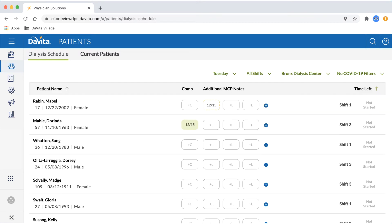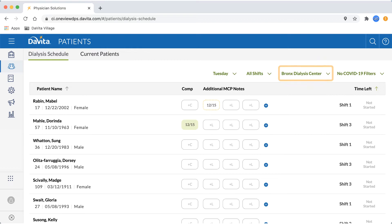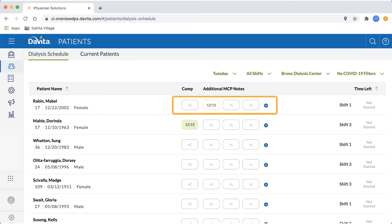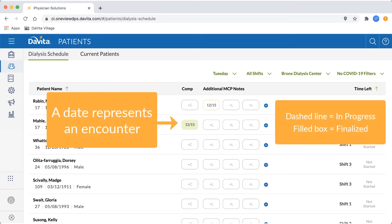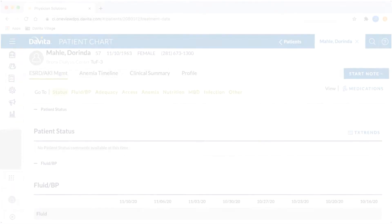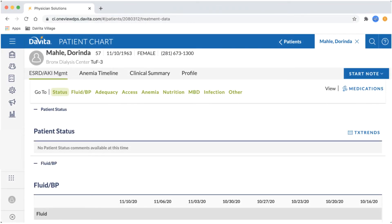Another way to find your patient is to view your dialysis schedule. The dialysis schedule can be filtered by day, shift, or location, so no matter where you are or what day it is, you can find your patient. Beyond being able to open a patient's chart or start an encounter from here, you will also see whether the patient has encounters started for the current month and how much time they have left on dialysis, if available.